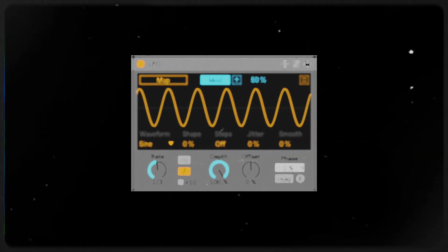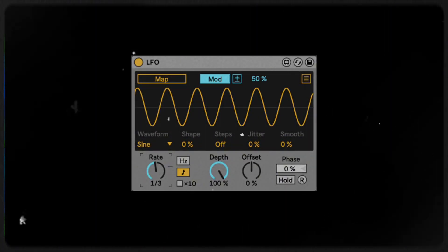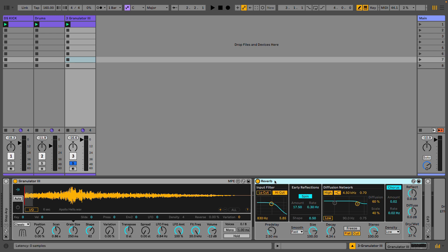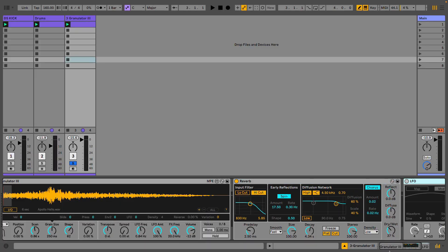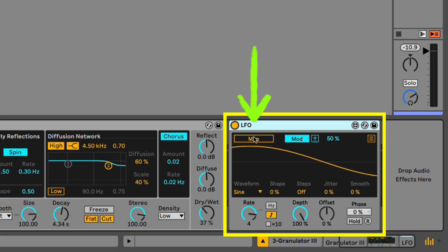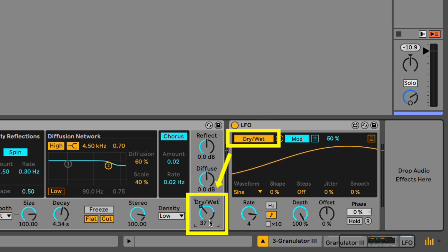The next device we're going to check out is the LFO. Before I do that, I'm going to add a reverb to this Granulator track. What I want to happen is for the reverb to fade in and out, so I'm going to use the LFO for that. I open up the LFO, turn it on, hit map, and map it to the wet/dry.